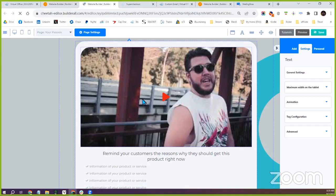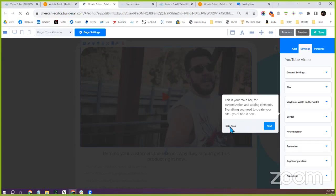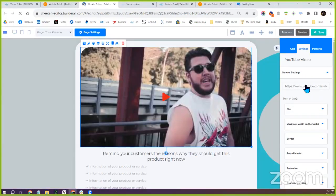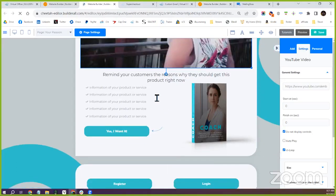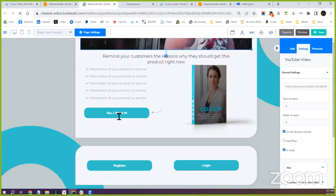You can literally put any YouTube video you want on your website just by grabbing the link off YouTube. If you click on the video, then go to General Settings, you'll see it's a YouTube video. If you grab any YouTube URL and put it into General Settings where the YouTube URL is, it will change that video. You can put any public video from YouTube onto your website — no copyright issues since public videos are already available.